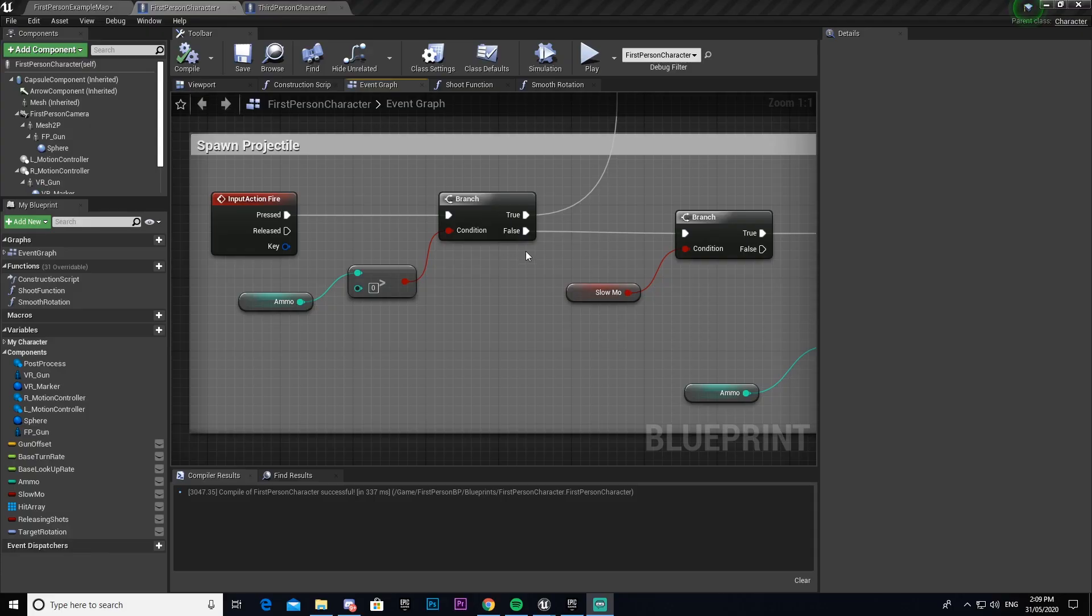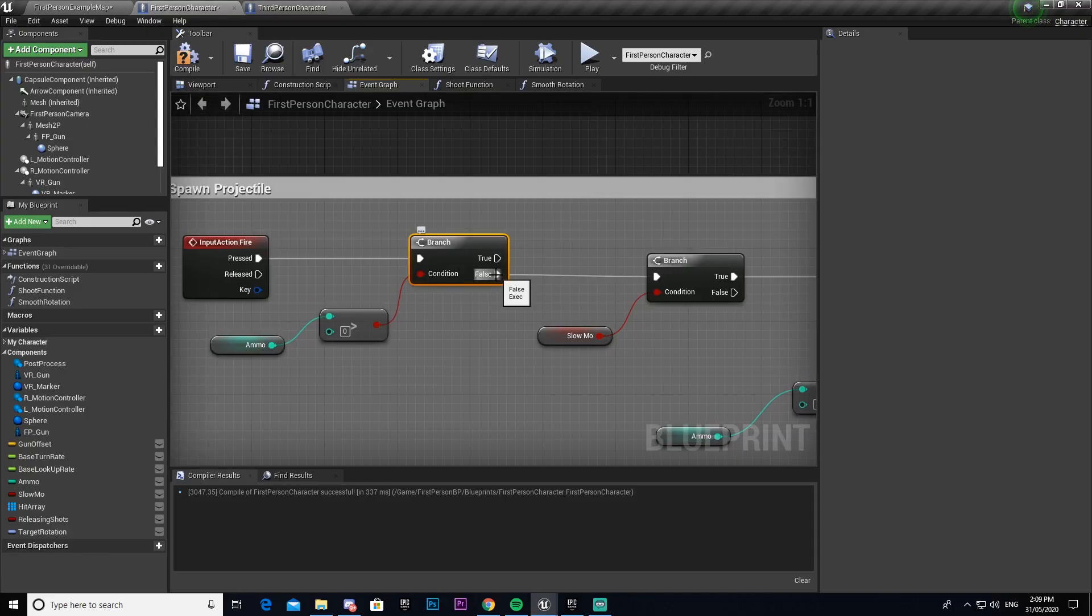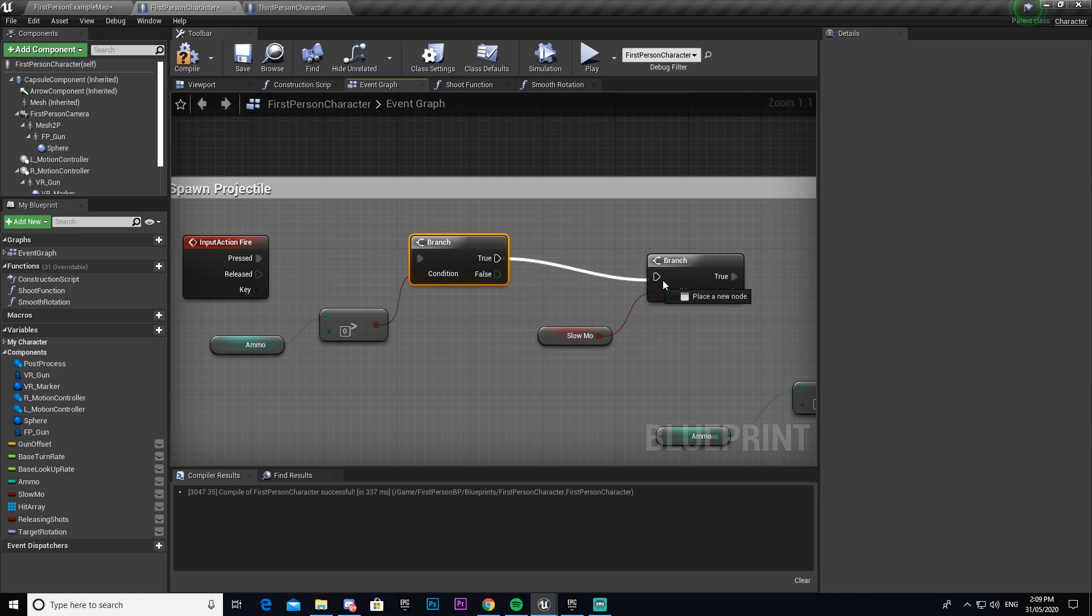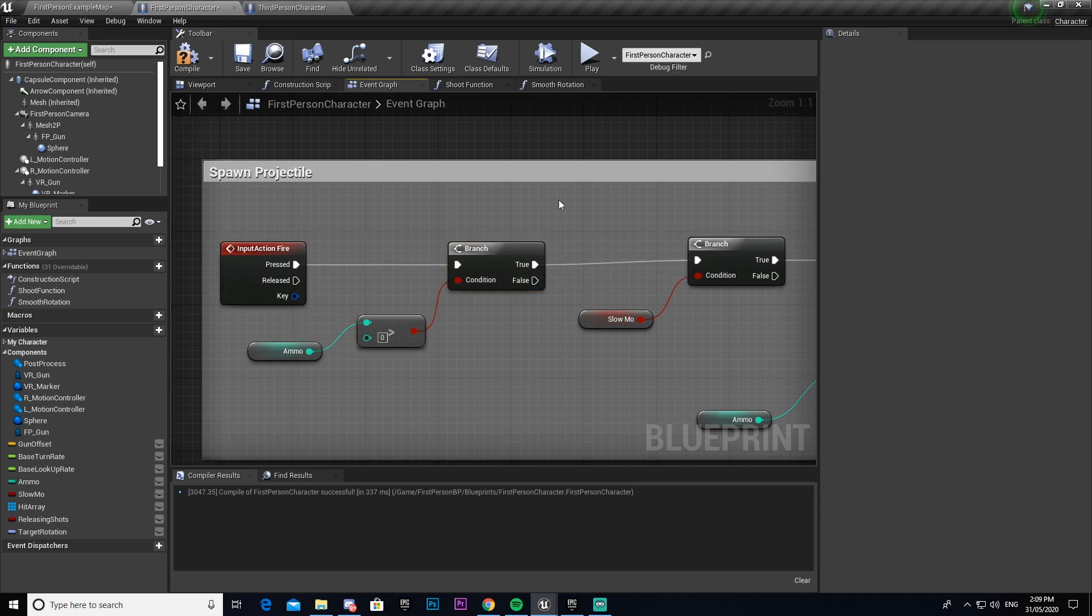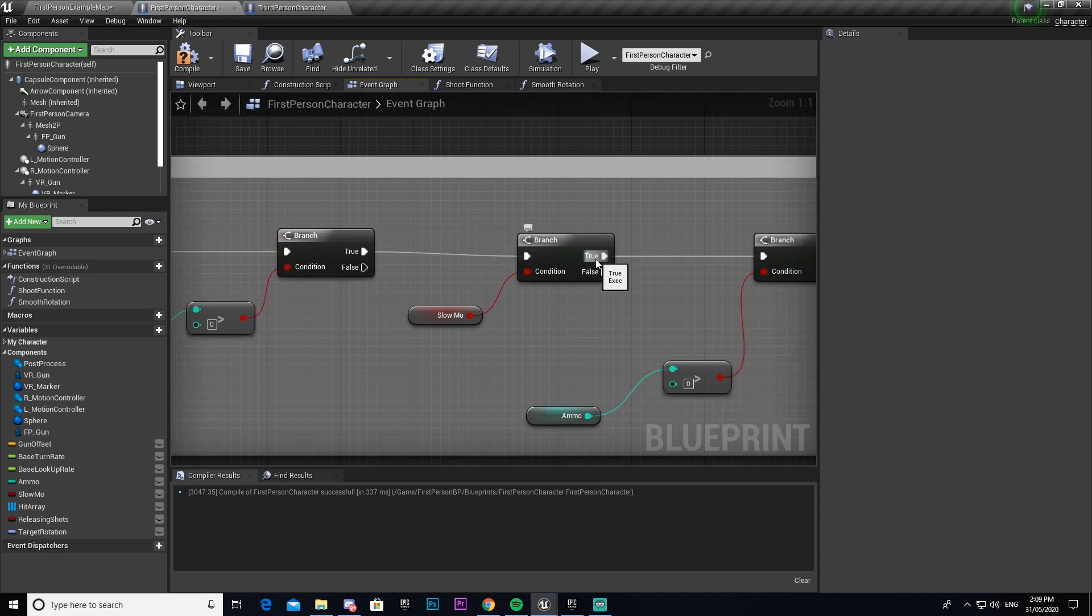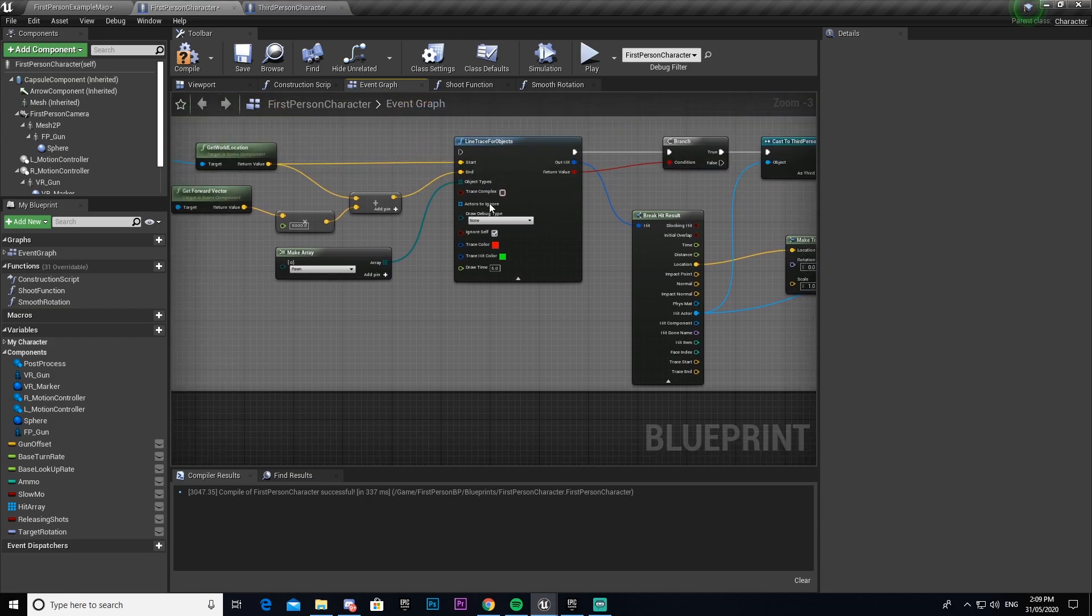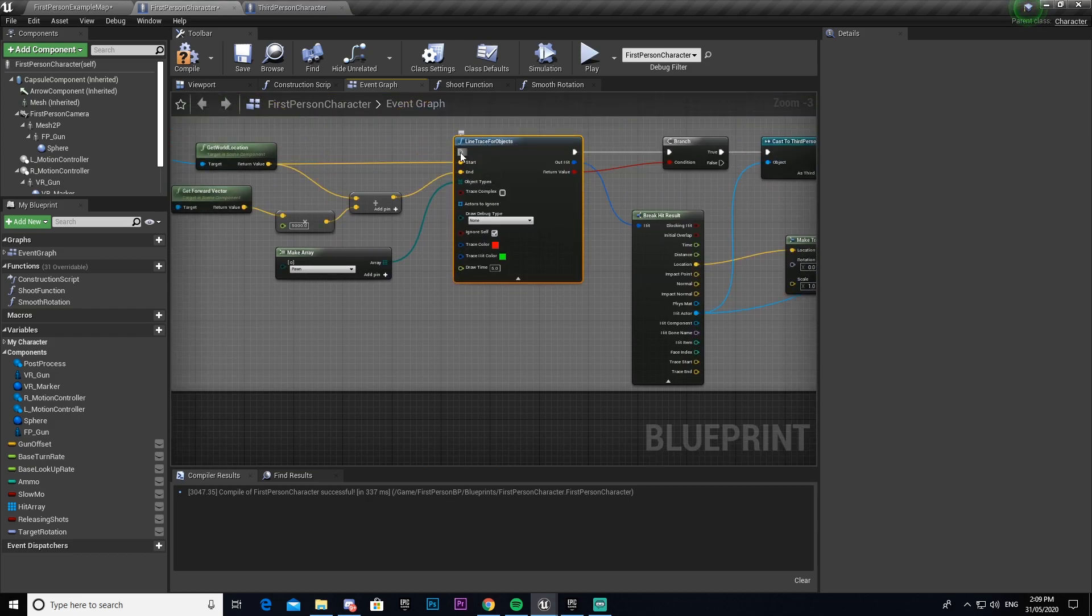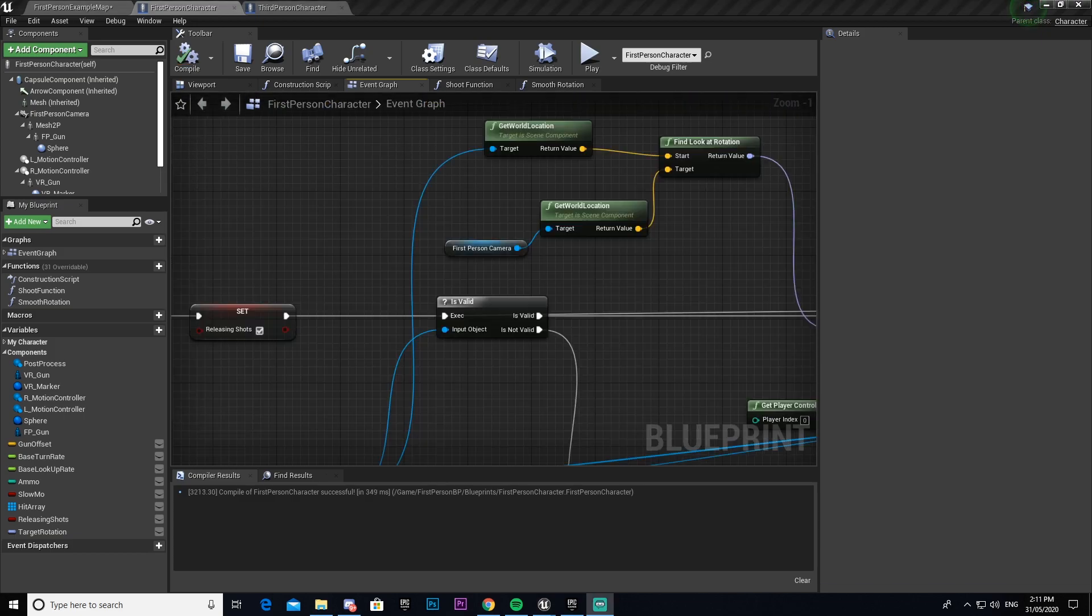One other thing that I messed up is this one shouldn't be set to true. It should be there - true goes into that one, and then this one here on slow-mo true should be going into our line tracer object. Then false should be connecting to that branch there.